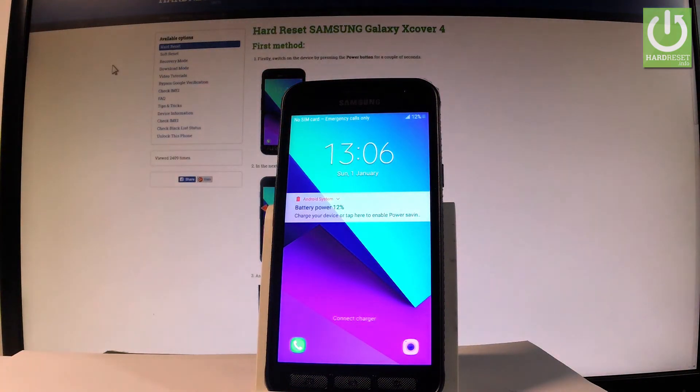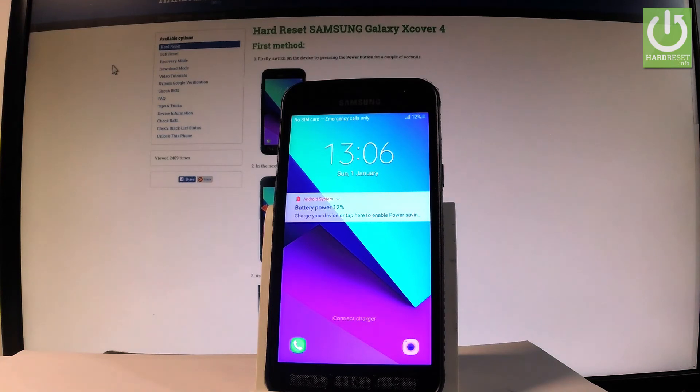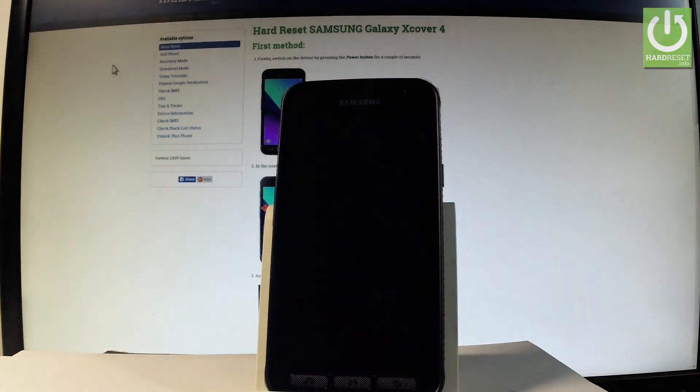Excellent, as you can see the device is in normal mode so you can start using your phone. Thank you for watching, please subscribe our channel and leave thumbs up under the video.